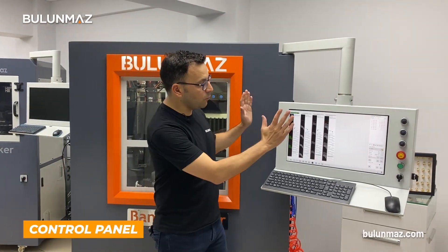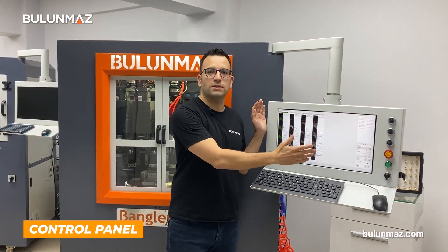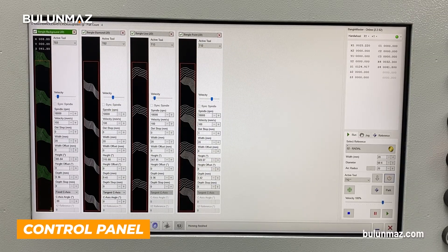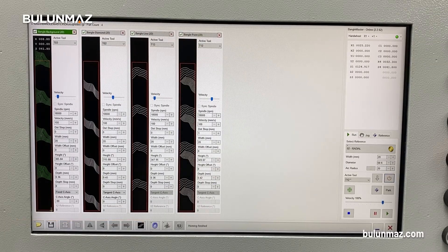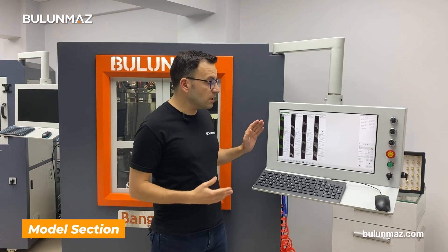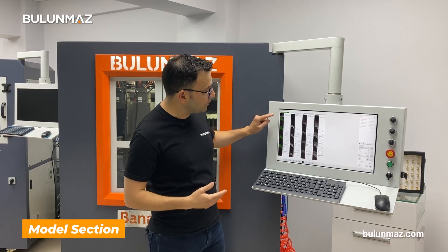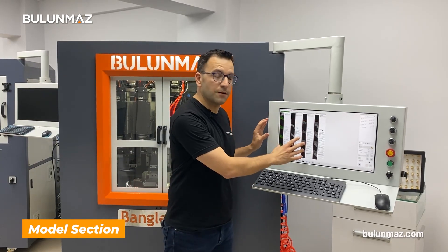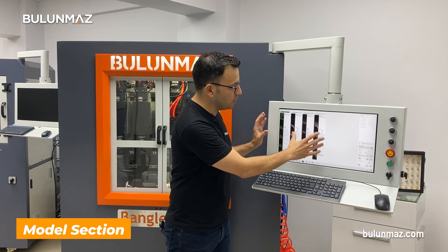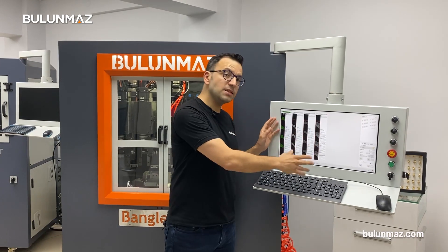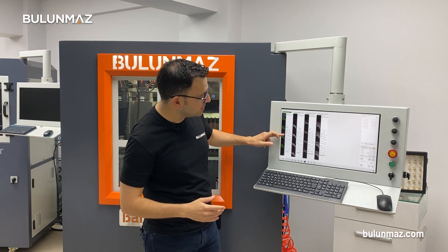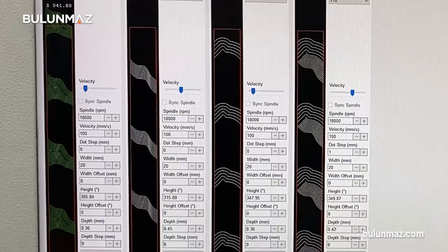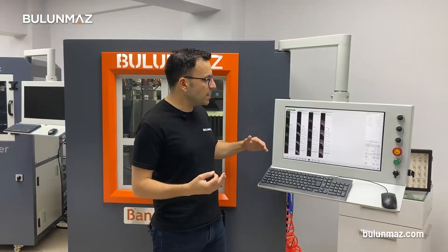It's really easy to use Bangle Master — all the settings are done in one control screen. The first part of the control screen is where you load your model. In this video we will use a model with four different tools, so you can see four different designs on the screen.